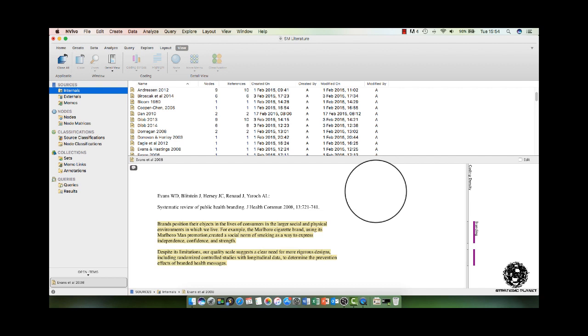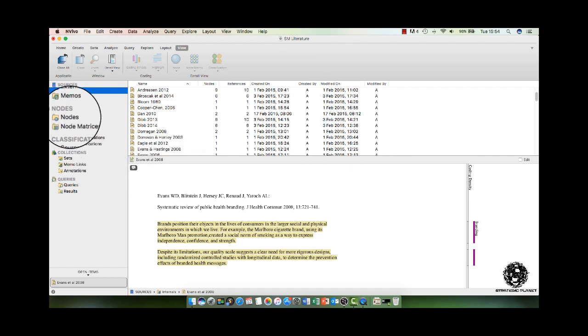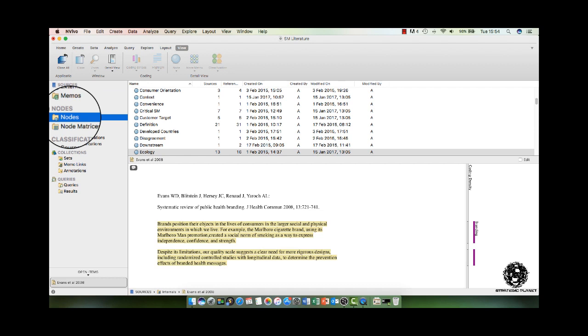Now, the other important element of NVivo is the nodes, which you can see here on the left hand side. A node is synonymous with a theme. So for those of you who are familiar with thematic analysis, just replace themes for nodes. What happens is as you read an article or a book,